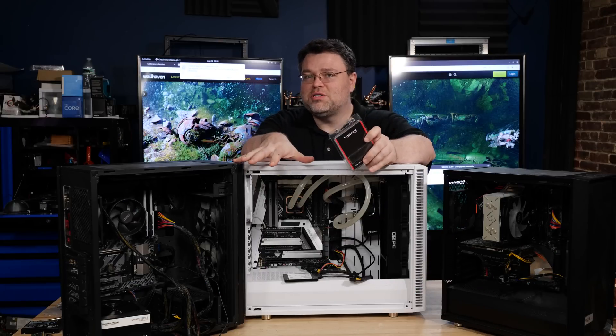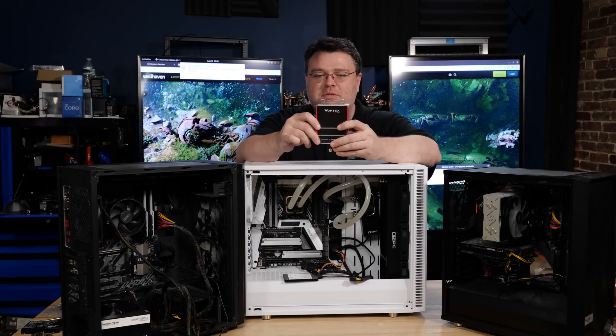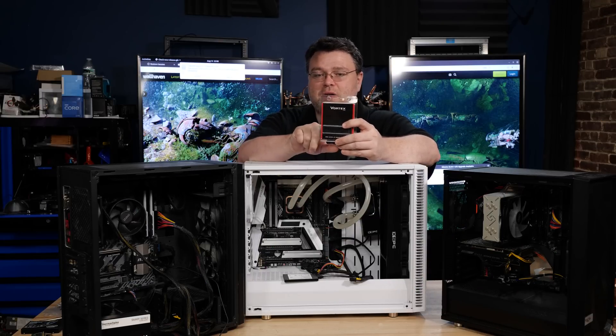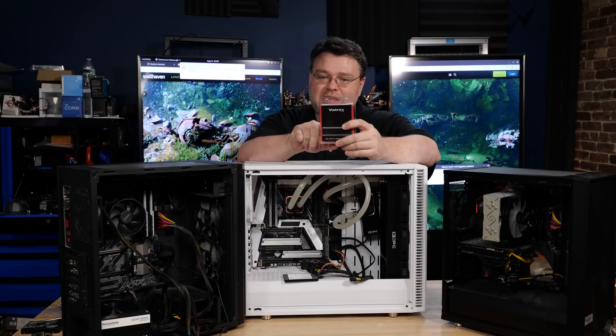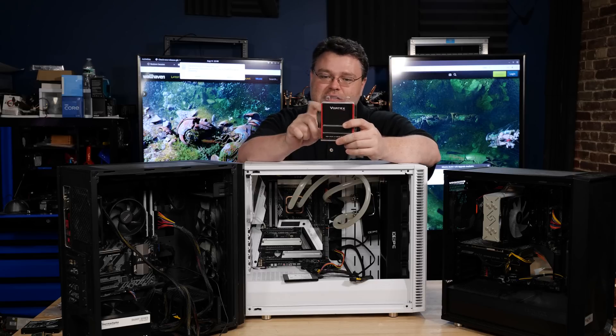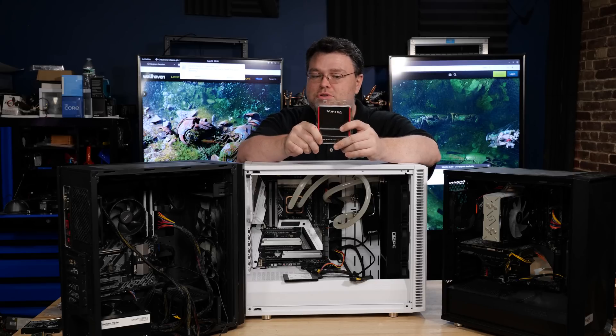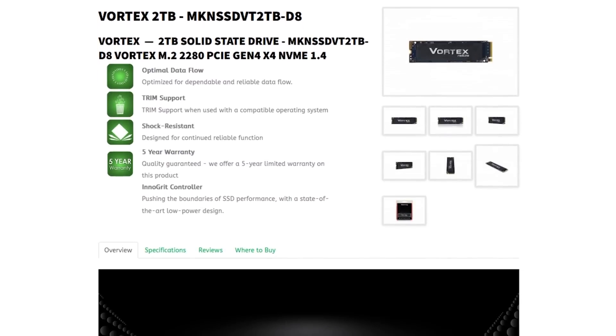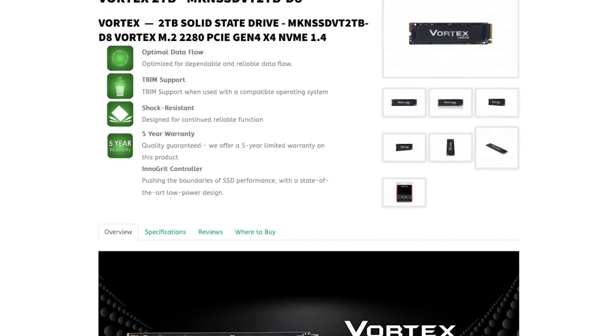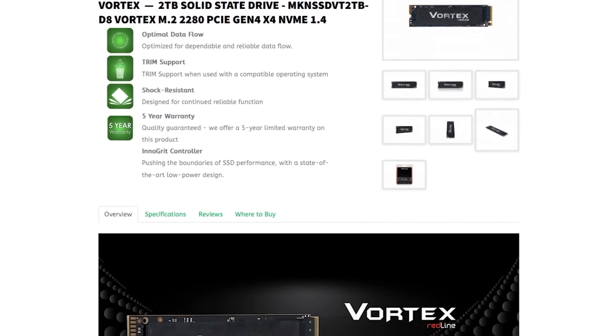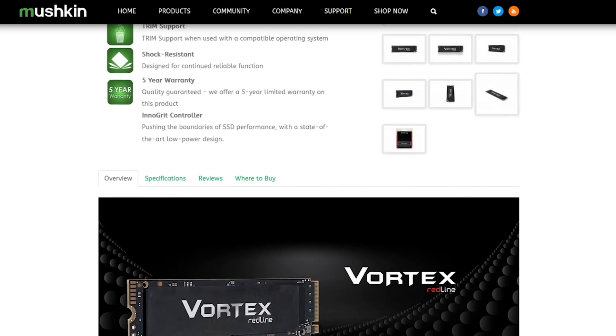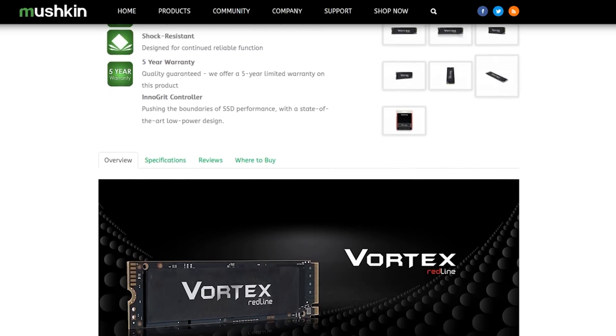I've still got my old machines here that I'm doing some experiments with, but this is a video about the Vortex Redline solid-state drive from Mushkin. Two terabytes. This is a 2280 Gen 4, four-lane M.2 PCIe solid-state drive.